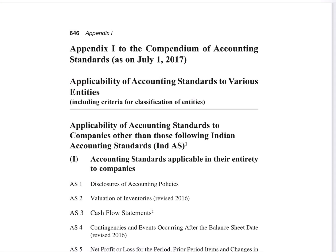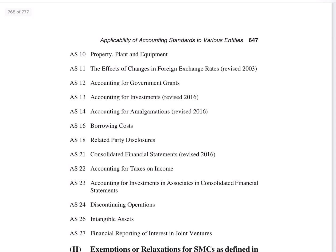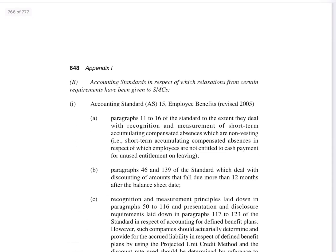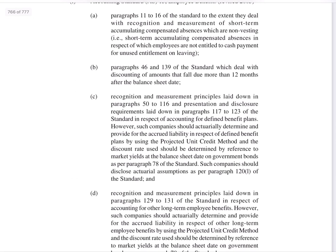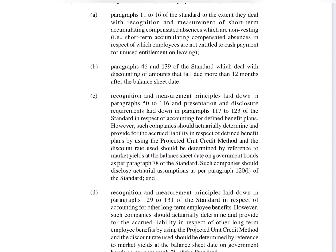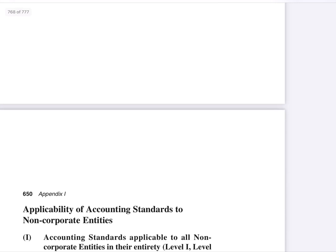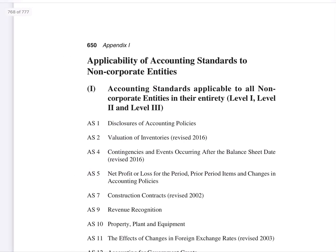We will be speaking about the applicability of accounting standards to various entities, including criteria for classification of entities. When we speak about various entities, we should know the classification and the criteria laid down for classifying them. First we will look into the classification of entities, and then to what extent accounting standards are applicable to them.